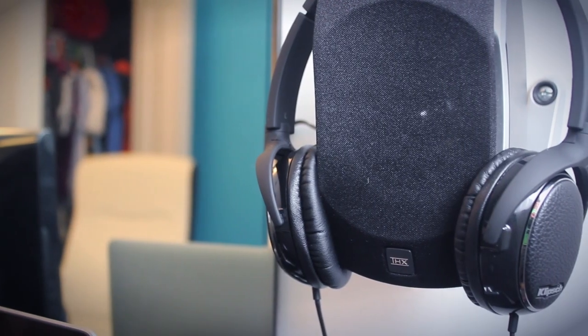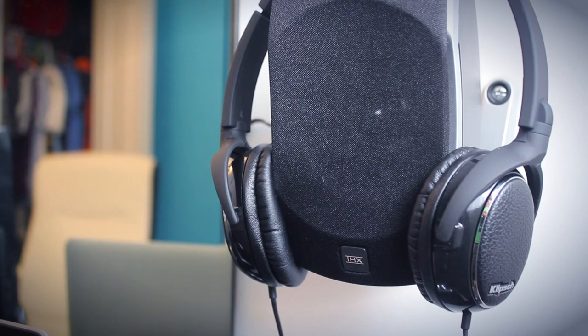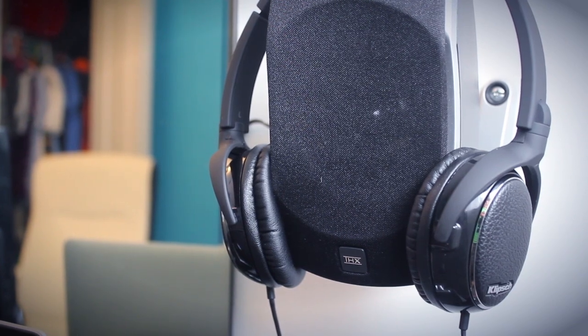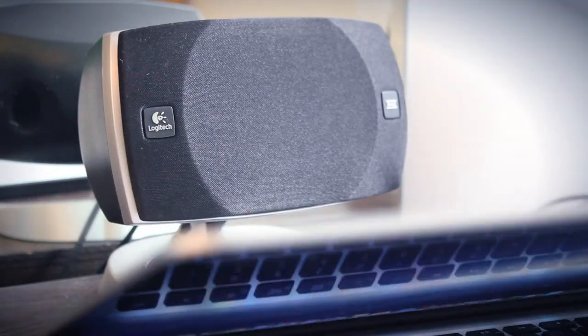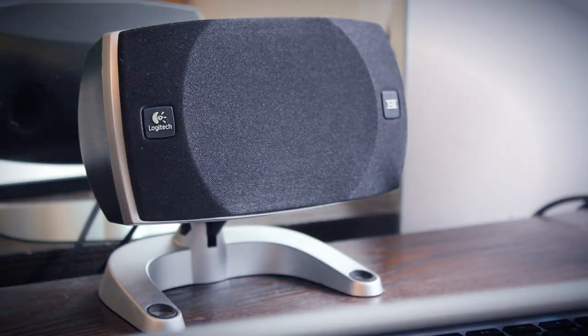Up above, you can see my Klipsch Image One headphones sitting on top of the right speaker. And behind the laptop, you will find the center channel speaker.